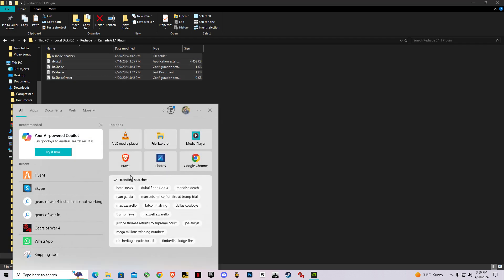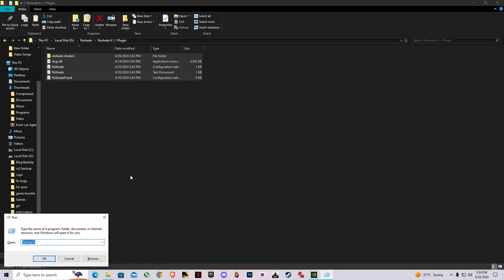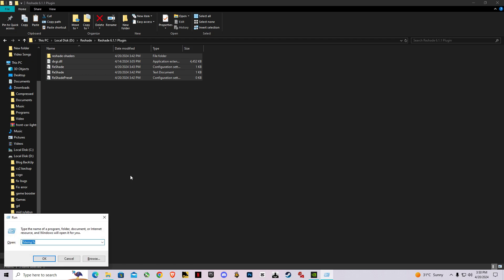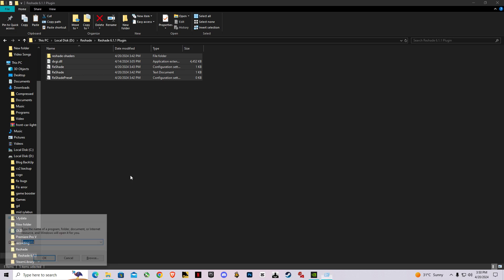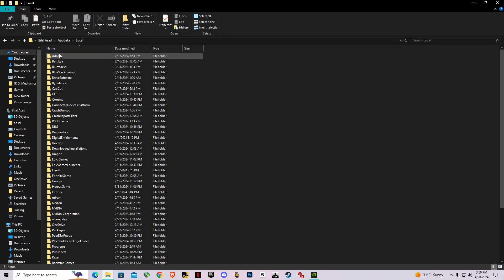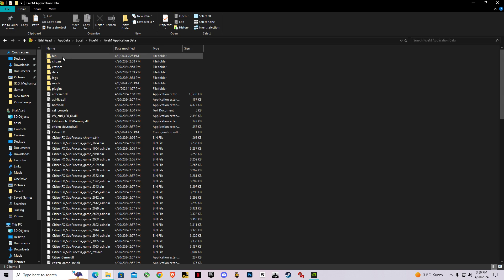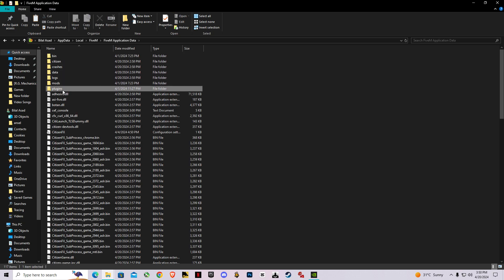Go to Run or you can press Windows plus R to open this and search AppData. Inside AppData, go to Local and find FiveM. Inside FiveM application, you will find this plugins folder.